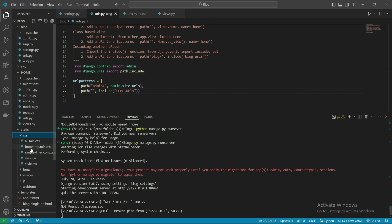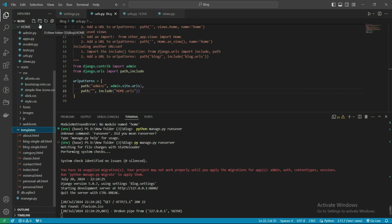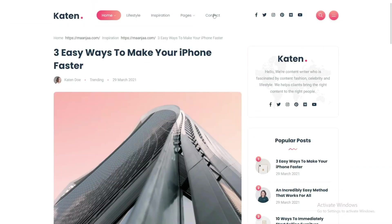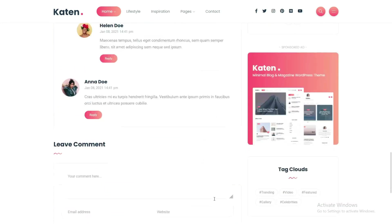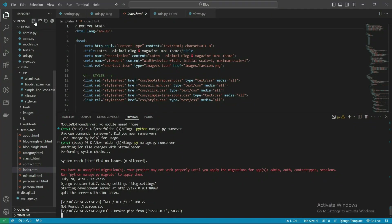Now for the CSS and JS files, let's copy them here and paste them. Now it's done. First we need to create the base.html file. This base.html file helps to include all the things that are the same on every page.